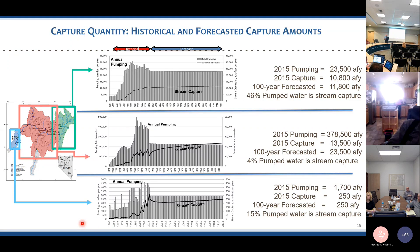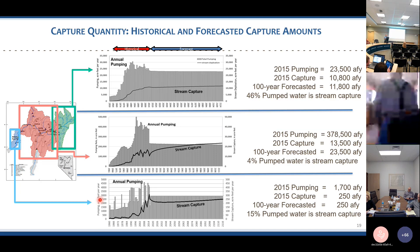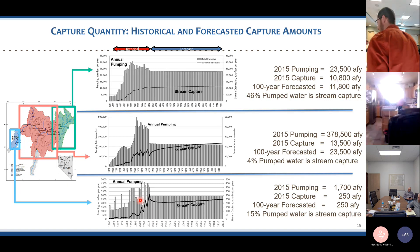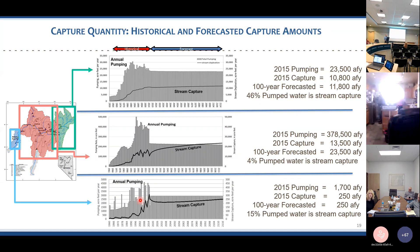The lower model near Lovelock has minimal pumping — generally around 1,700 to 2,000 acre-feet over the historical period, with peak flows during times of supplemental irrigation up to nearly 4,000 acre-feet. Capture in 2015 is estimated at about 250 acre-feet. Forecasting out with median pumping, capture levels off and doesn't increase substantially. About 15% of the pumped water is derived from capture.